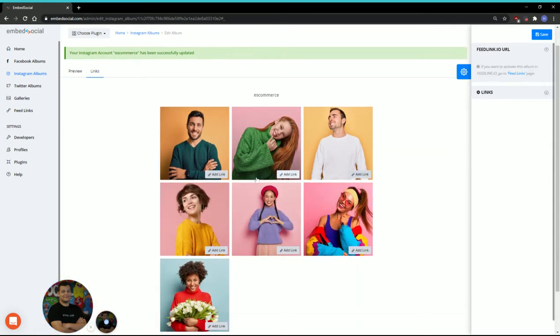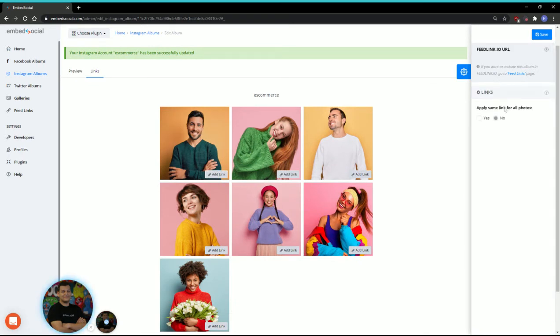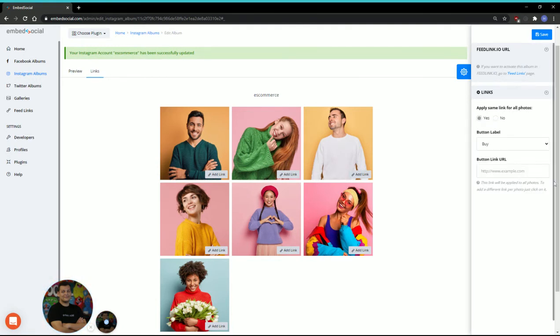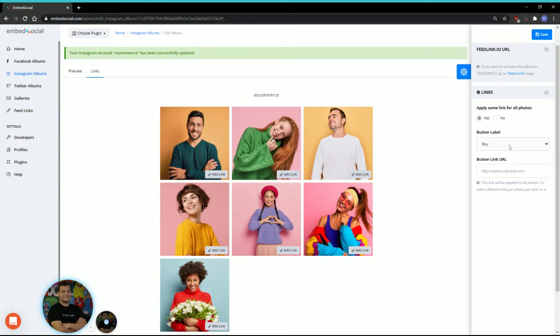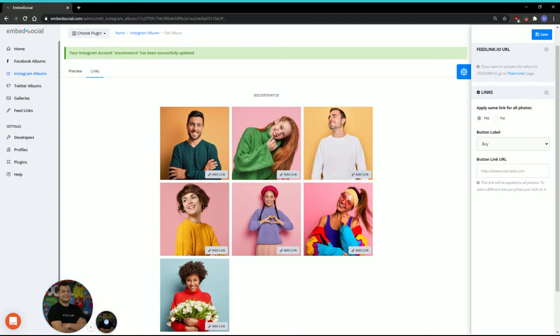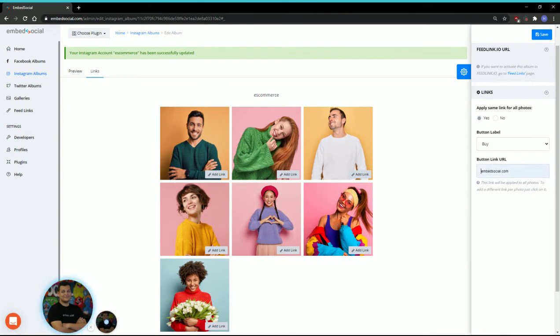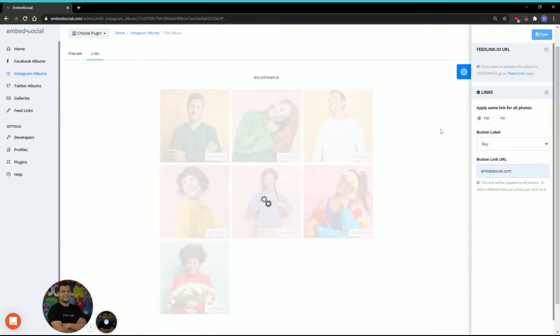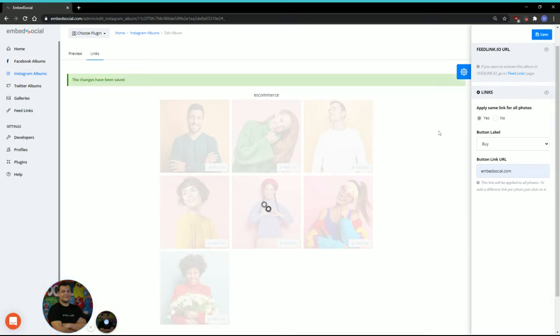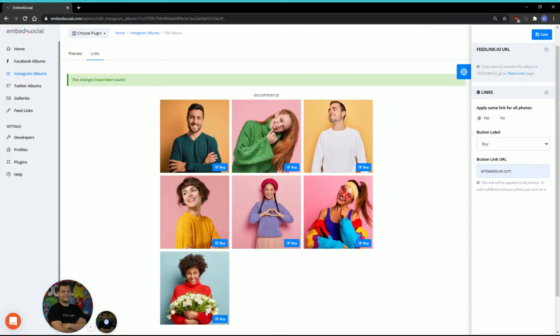On the right-hand side, you'll see an option to add a link to all of the images: apply same link for all photos. If you click yes, it will ask you to choose a button label. We have a variety of options here, plus you can add a custom button. For this example, I'll use the buy button, add a custom link here, and in the top right corner, I'll click save to apply the links to all of the posts and images.